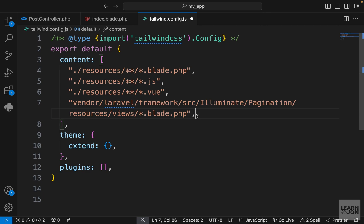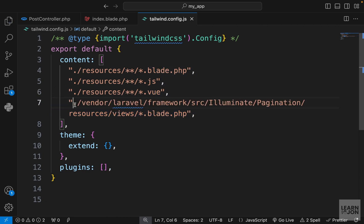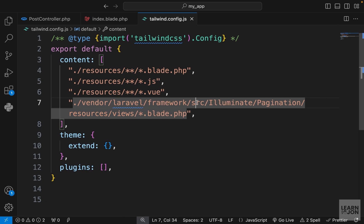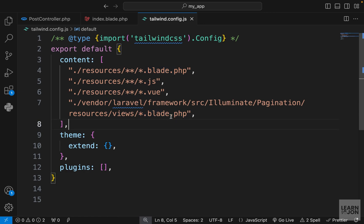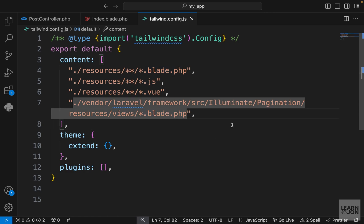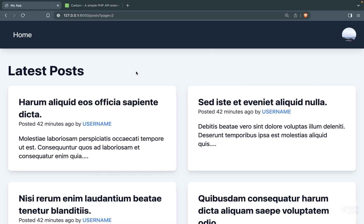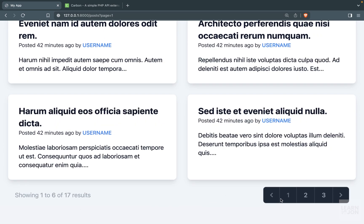We want to go to vendor Laravel framework source illuminate pagination resources views and then say all the documents with the blade.php extension. If we save this now and go back to our website, now the pagination looks fine. This pagination is actually dark theme because my system's theme is dark.